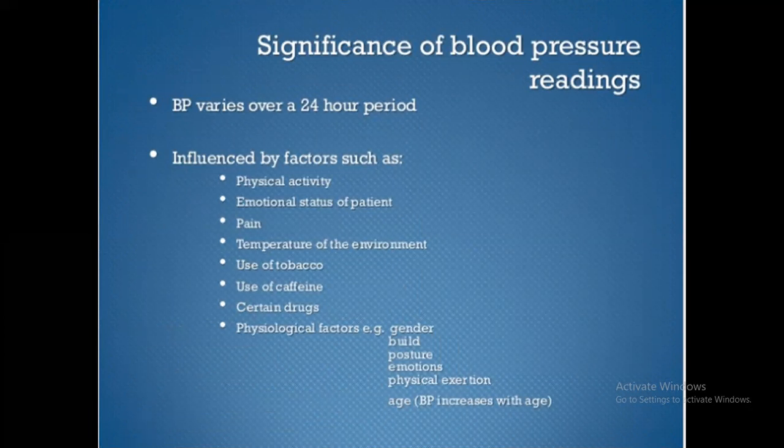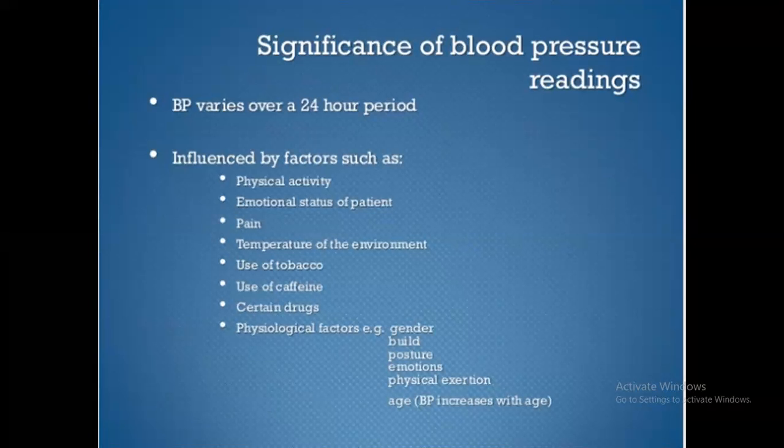Significance of blood pressure readings. BP varies over a 24-hour period, influenced by factors such as physical activity, emotional status of the patient, pain, temperature of the environment, use of tobacco, use of caffeine, and certain drugs. Physiological factors include gender, posture, emotion, physical exertion, and age.